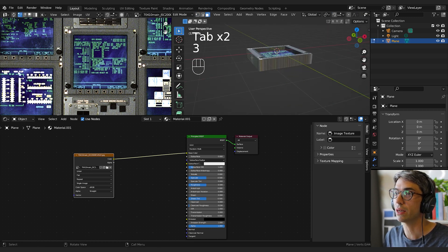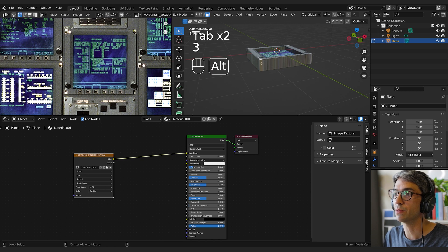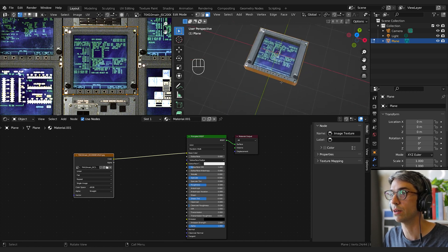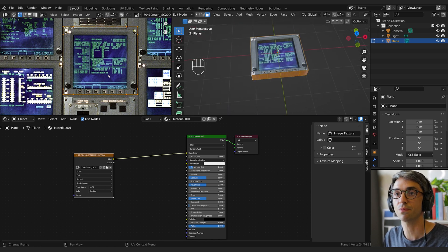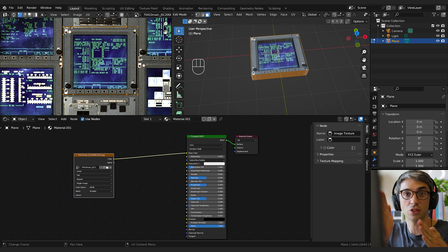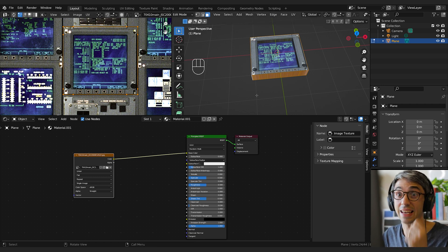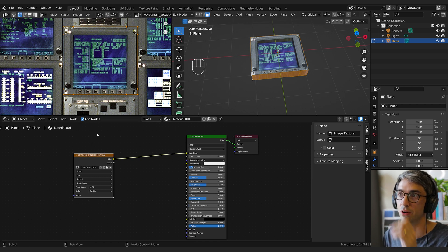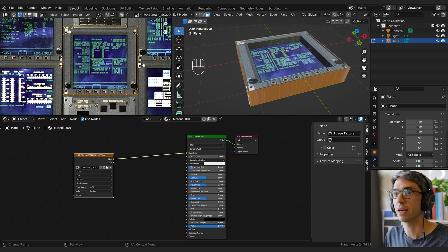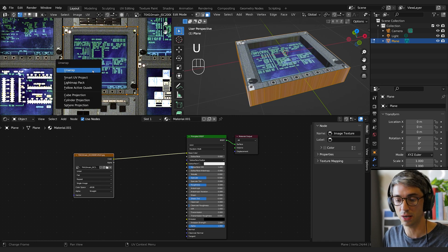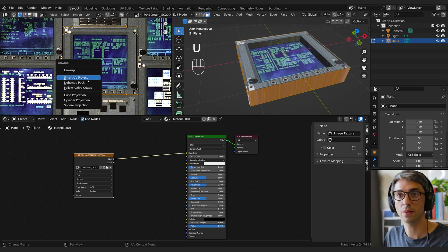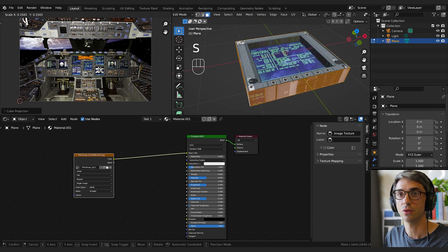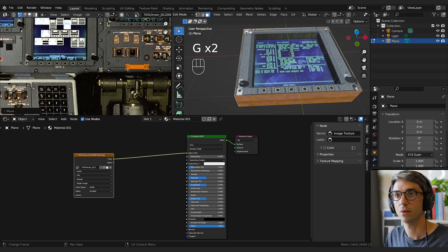Now I'm going to hit three to go to face mode and Alt-click to get this loop of faces. You can see that the UVs are all kind of squished, they're right on top of each other, so they're not getting anything but this smearing. So what I want to do is come over here and hit U, and then I'm going to go to Cube Projection. That will project out those faces.